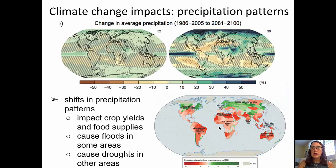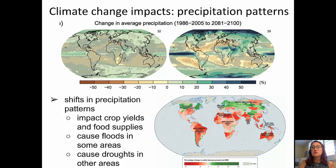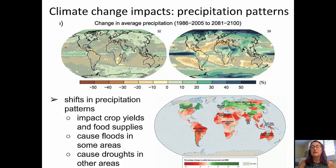Further data comes from precipitation patterns, which are being disrupted. Precipitation pattern shifts impact crop yields and food supplies — they cause floods in some areas while causing droughts in others. In the top diagram, we can see the average precipitation compared between the years 1986 to 2005 on the left and projections for 2081 to 2100 on the right. Anything in green or blue indicates an increase in precipitation; anything in tan or brown indicates a decrease. The patterns change from past years through to the future, and they don't change regularly across the globe.